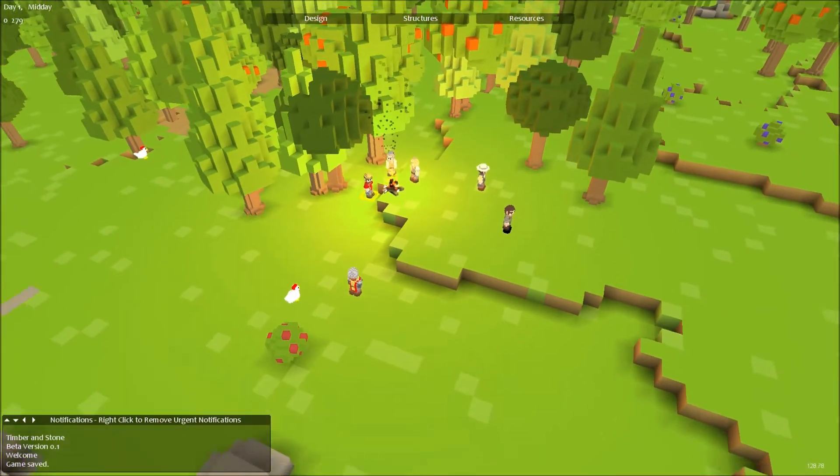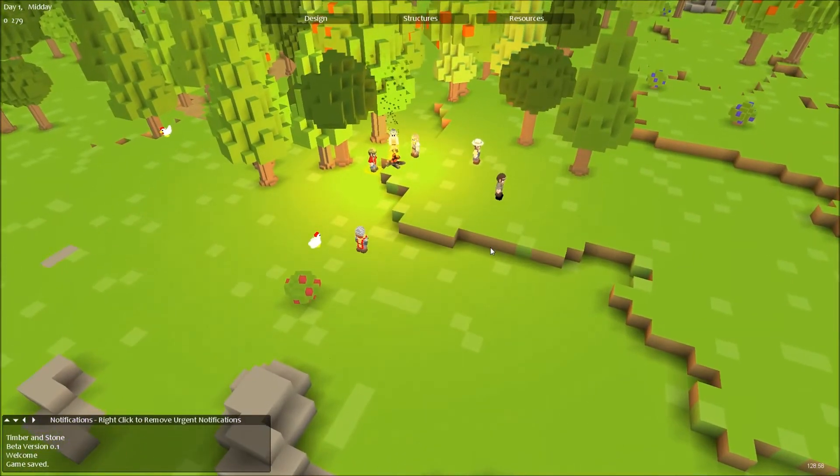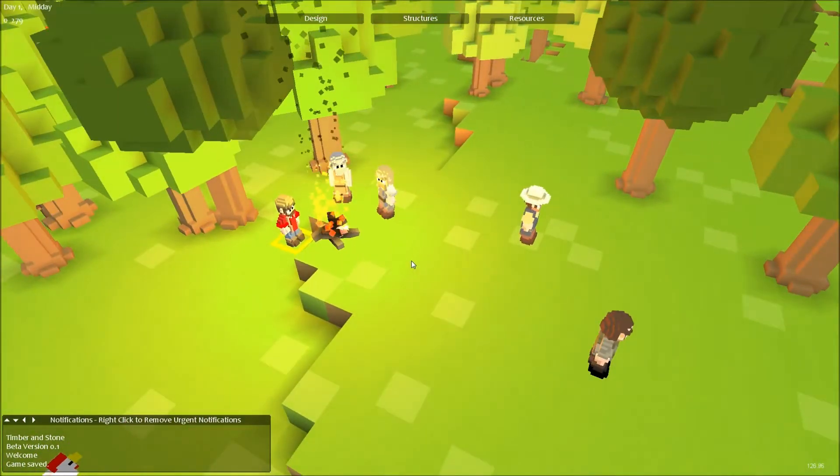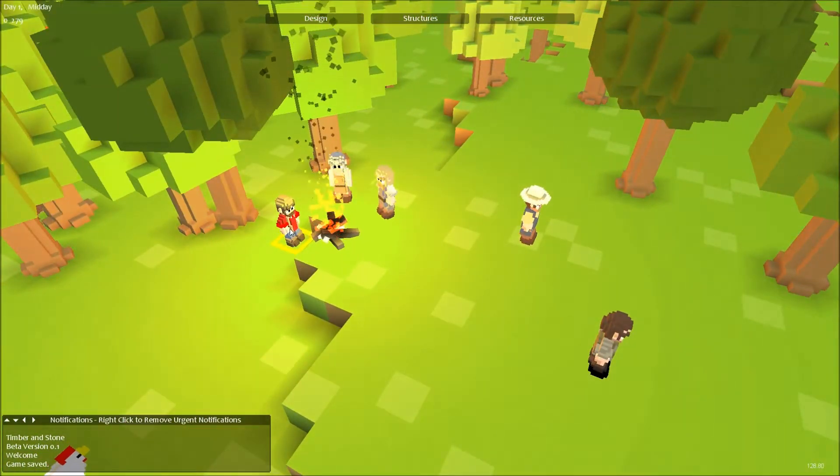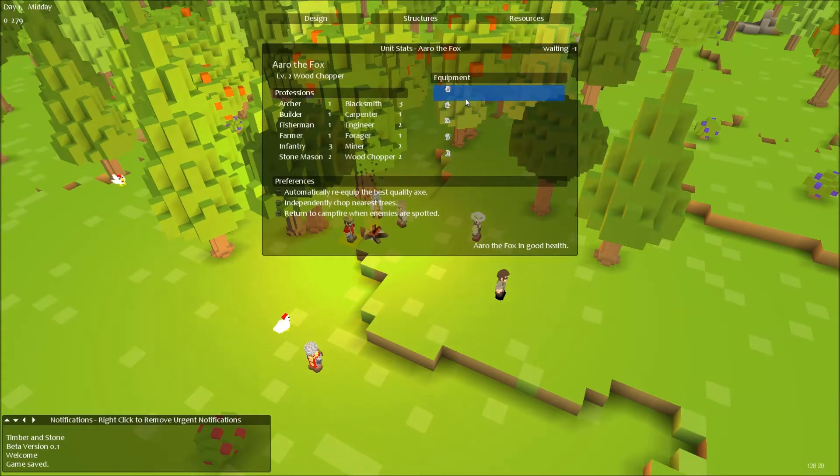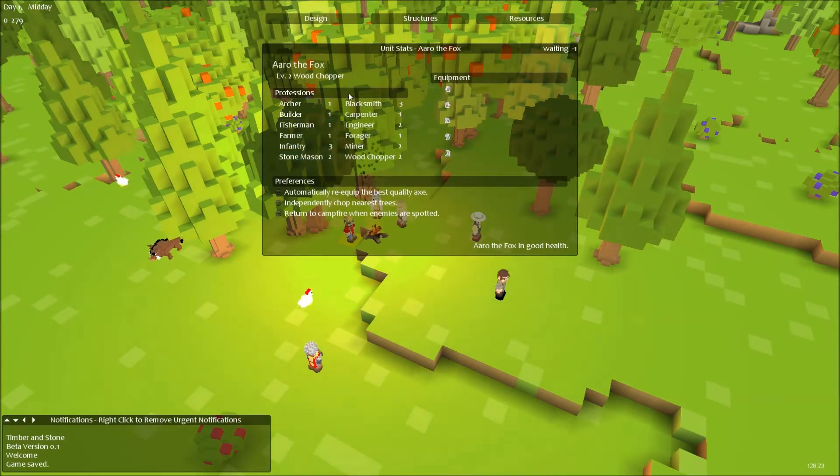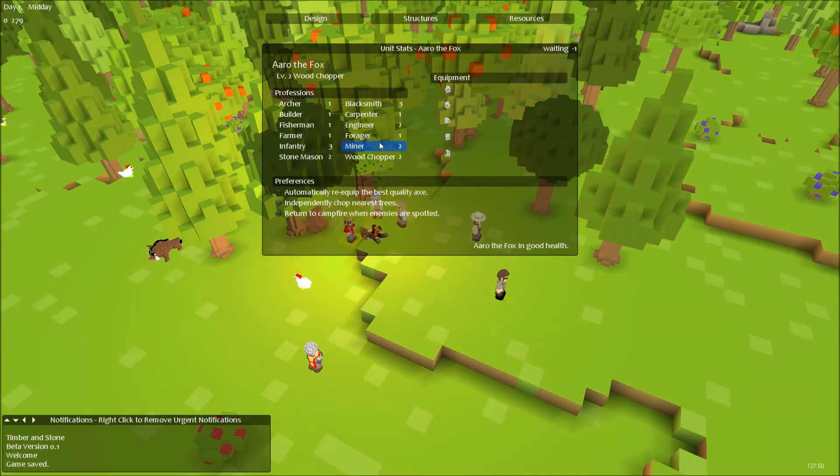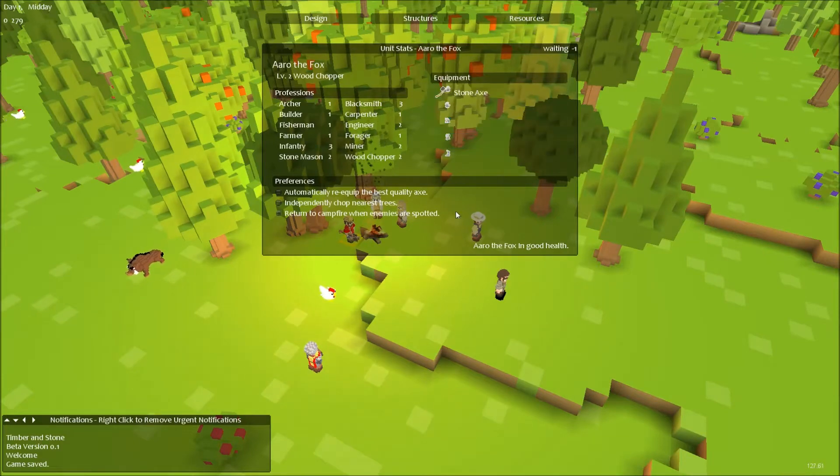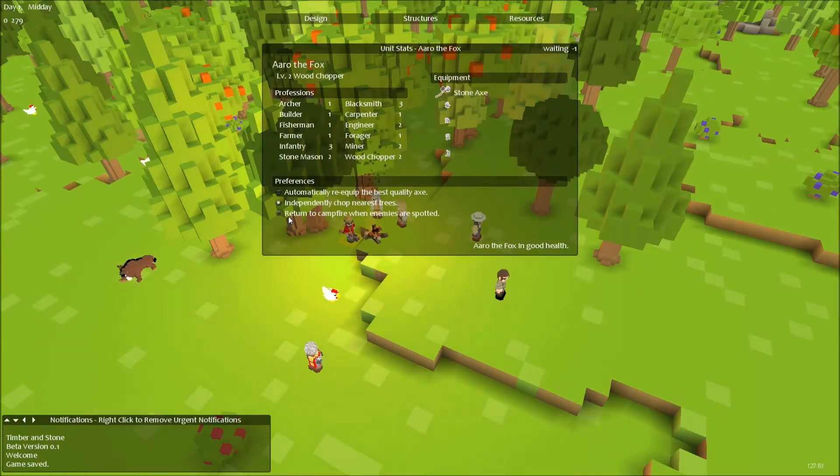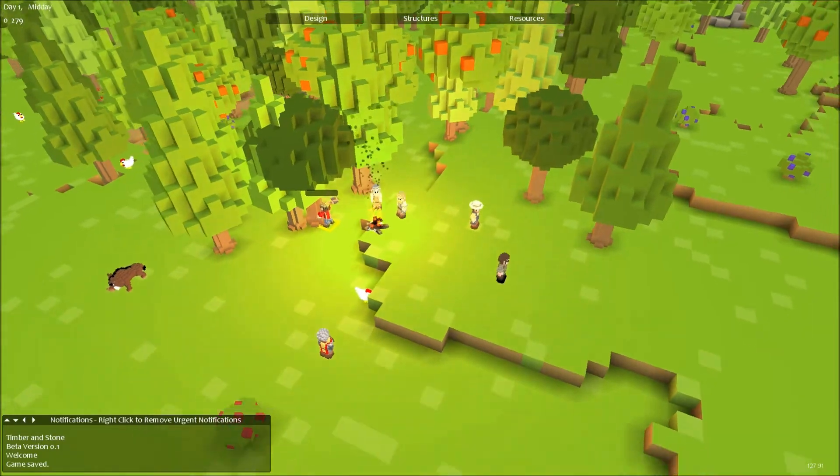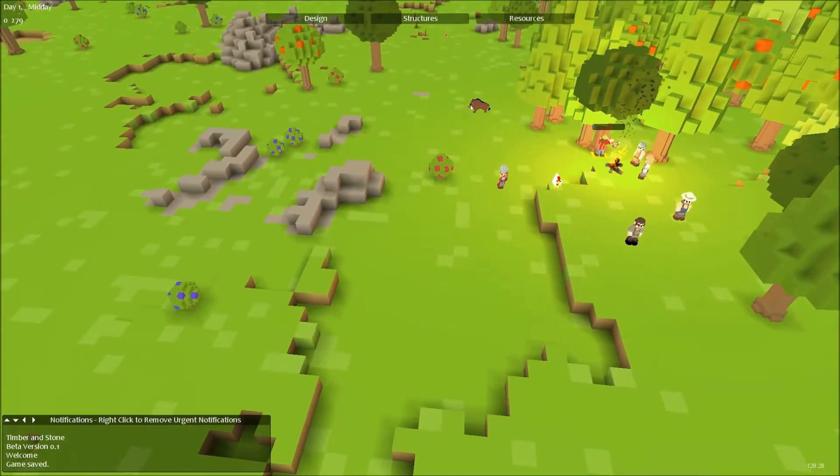We have to begin by collecting wood and stone, and we do that by giving certain people tools. I have a woodcutter and I can choose any of these to change his profession. I want him to chop wood. There we go, chop us some wood like a boss.